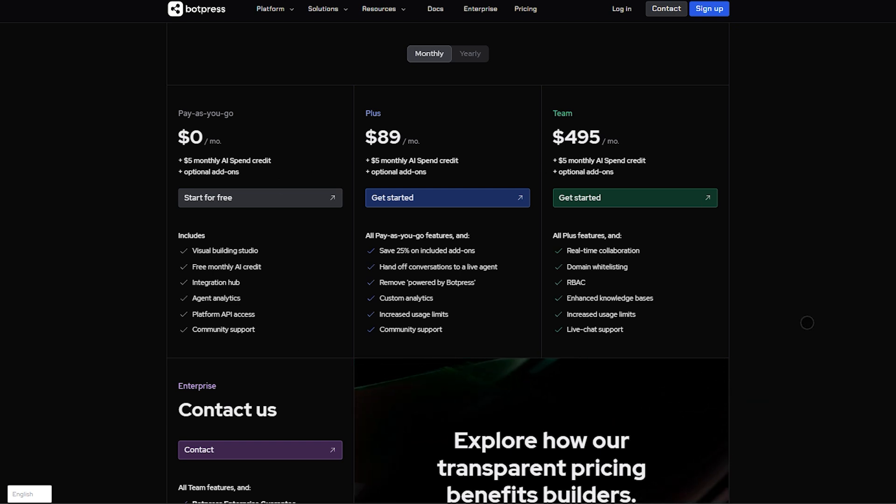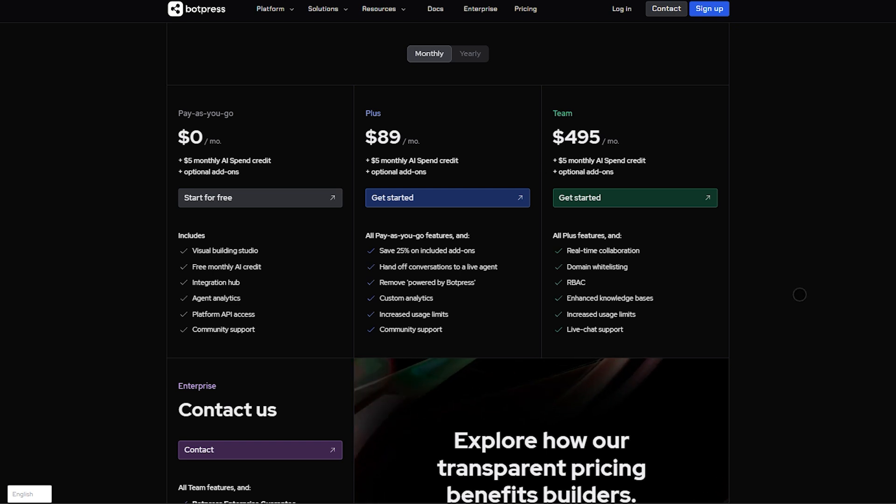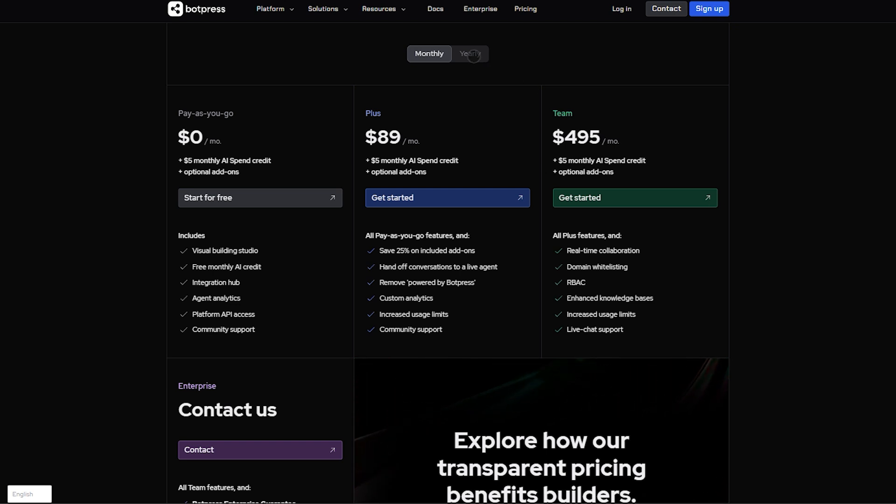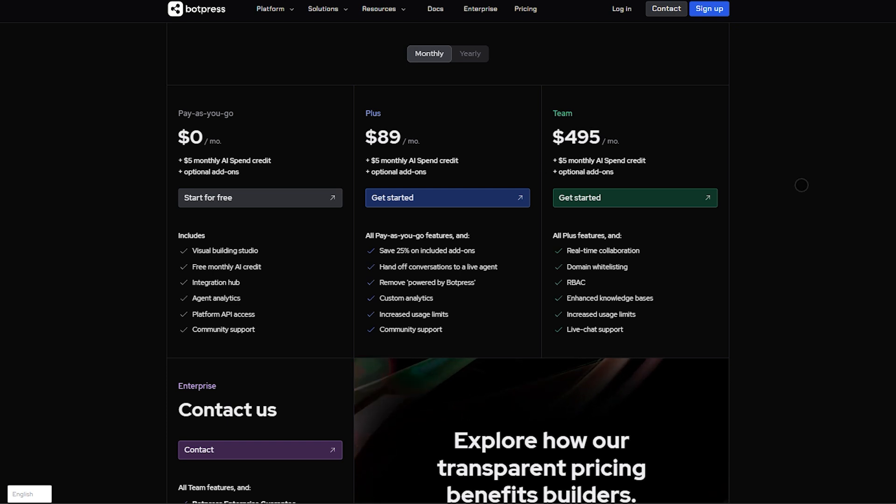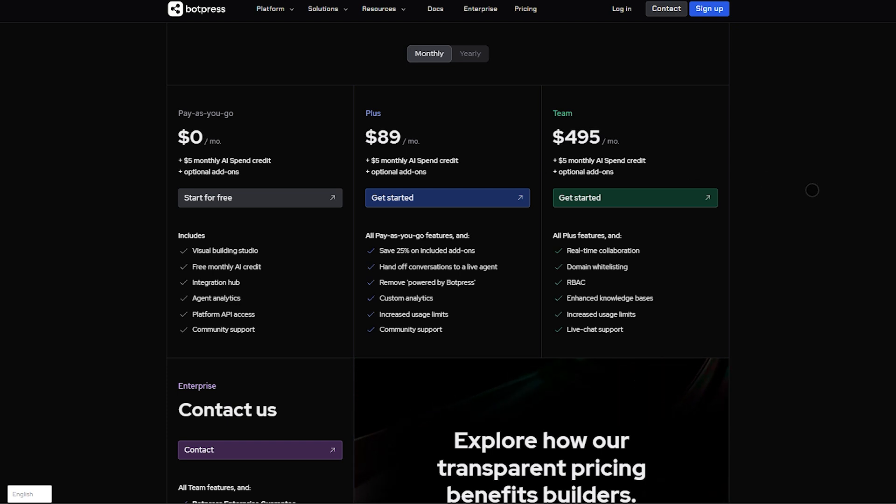You can expand with add-ons, bots at $10 each, messages, storage, collaborators. Plus plan runs about $89 a month, adding live agent handoff and custom analytics.